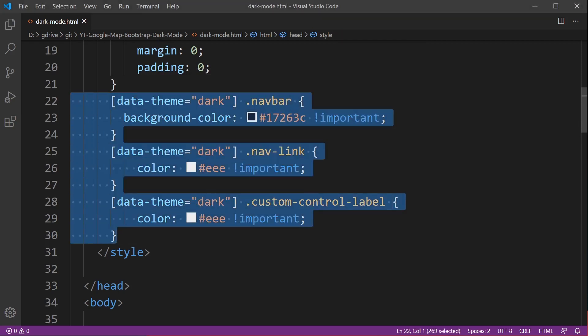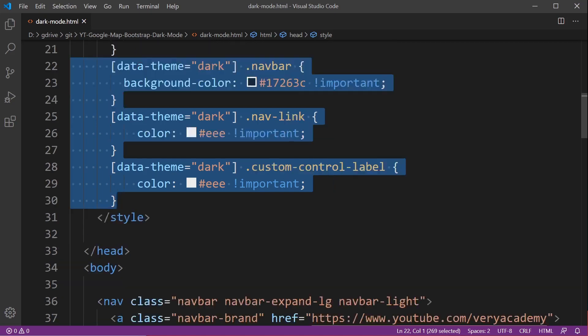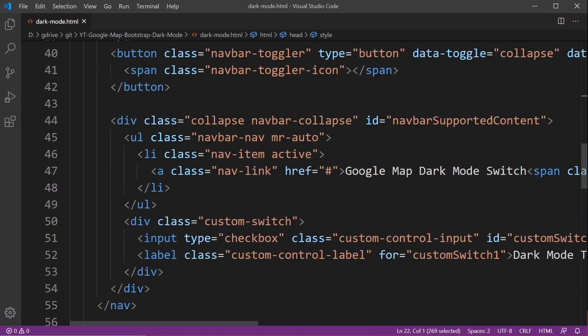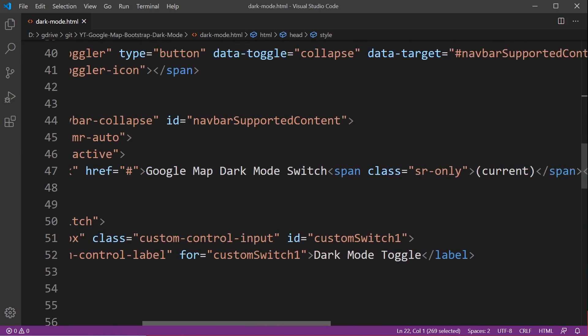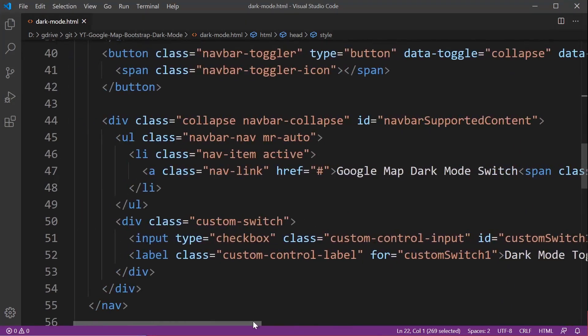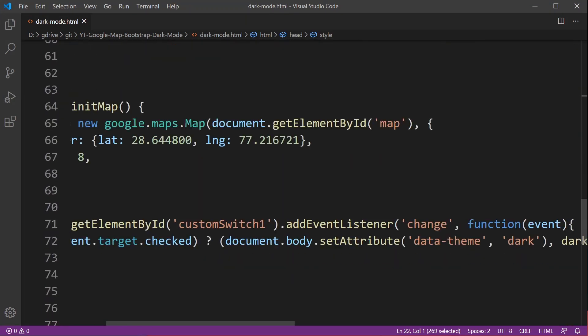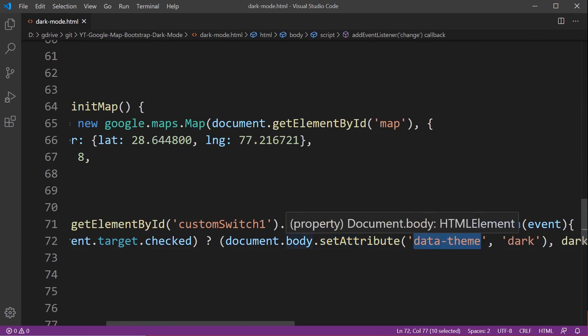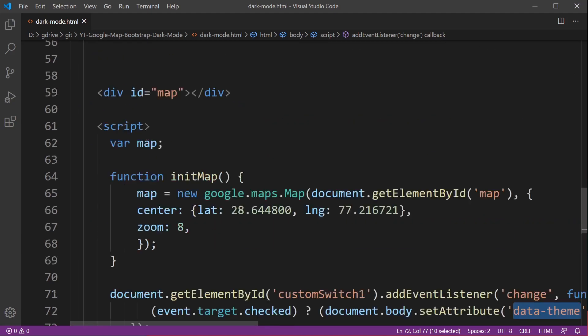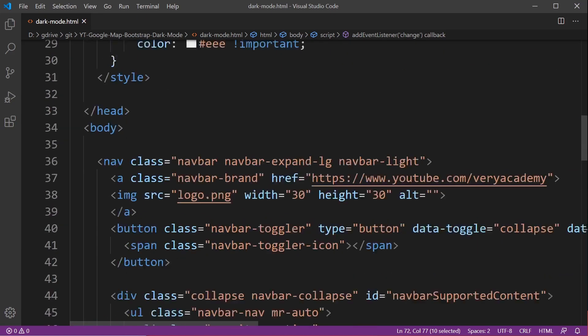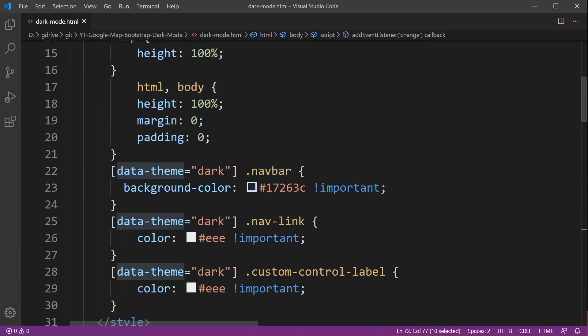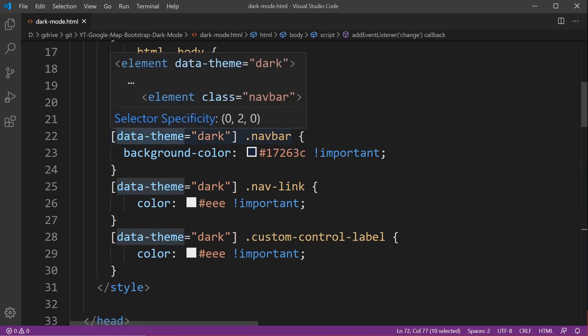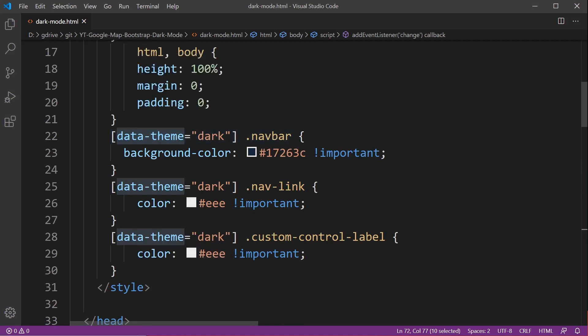Here we're using CSS data attributes and we're defining that by applying, going back into the JavaScript, we're adding this attribute called data theme equals dark into the body when we flick the switch in dark mode and that's going to initiate these data attributes.